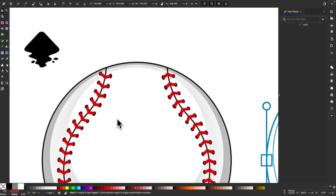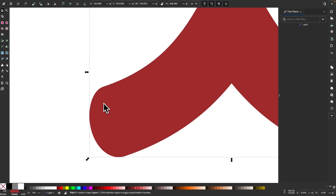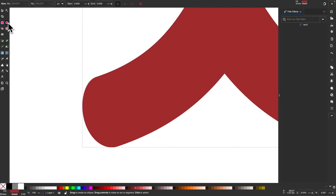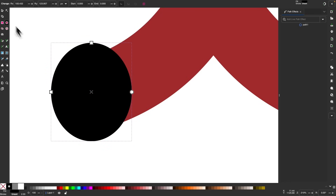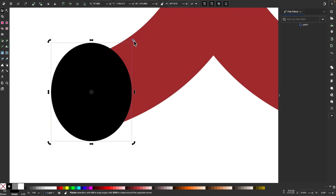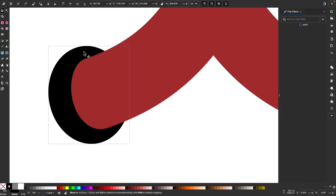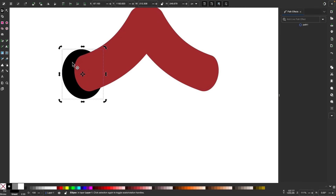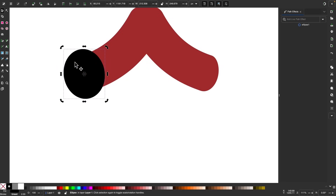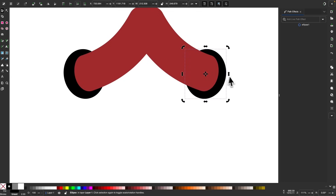Now I'm going to create a black circle going underneath the stitching where it goes into the baseball. I'll grab my ellipse tool and click and drag to draw an ellipse. I'll make this black and rotate it a little bit, then lower it beneath the red object. I'll duplicate that by pressing Control D, flip it horizontally by pressing H, hold Control and move it over, and lower it beneath.